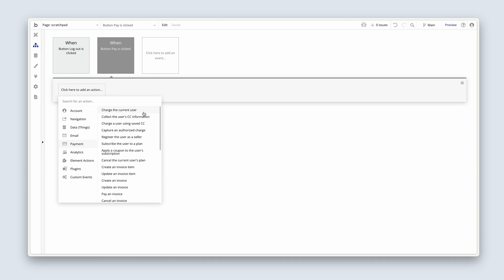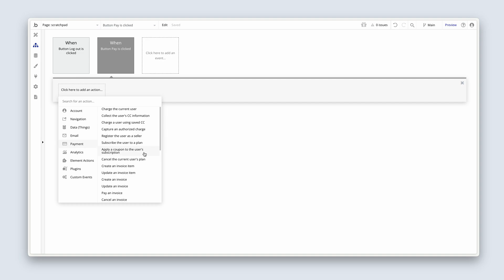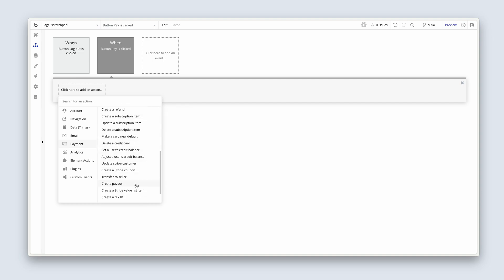There's a ton of stuff here. We can charge a user for a one-off payment. We can collect credit card information, which is stored securely on Stripe servers, not on Bubble servers. We can later charge them for that saved credit card. We can register them as a seller, which enables us to set up Shopify-like functionality — a platform where users create stores and charge other users for products and services. We can subscribe a user to a plan, which is so important for building a SaaS product. We can charge people on a monthly, weekly, or annual subscription — whatever cadence we like. We can apply coupons, create invoices — the list goes on.